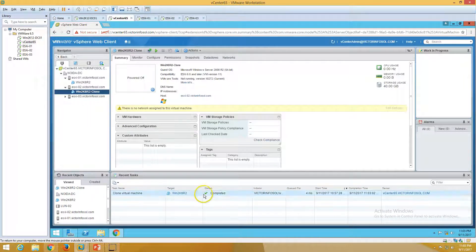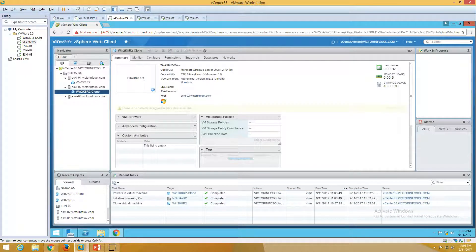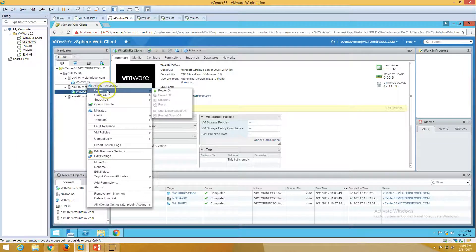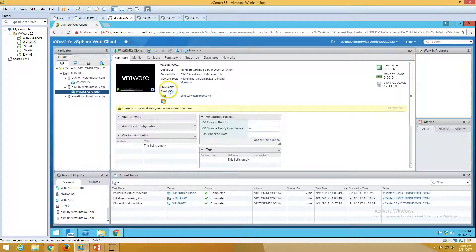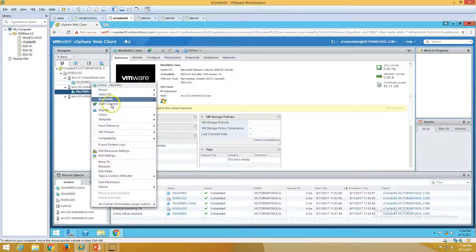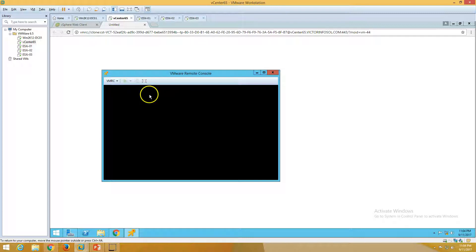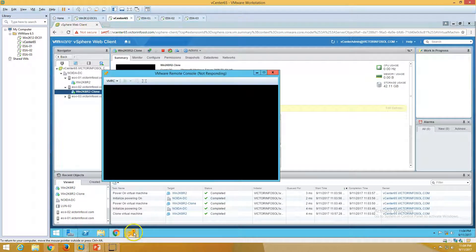Now you can see the clone is completed. We can go ahead and power on this machine. I'm going to power on both machines. In a real scenario, you have to make sure about the IP address configured on your clone machine — it may cause an IP conflict. You can disable the NIC if you want to power on and verify the clone machine after creation. Make sure you configure settings to avoid IP conflicts in production.